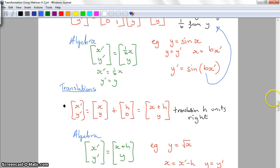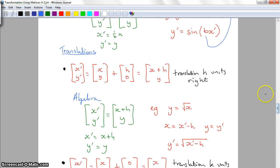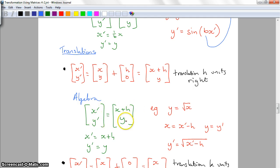This is a translation of H units right. When we add a positive number here it'll move to the right; when we add a negative number it'll move to the left. So our new graph is going to have X plus H, and our old Y values stay the same.